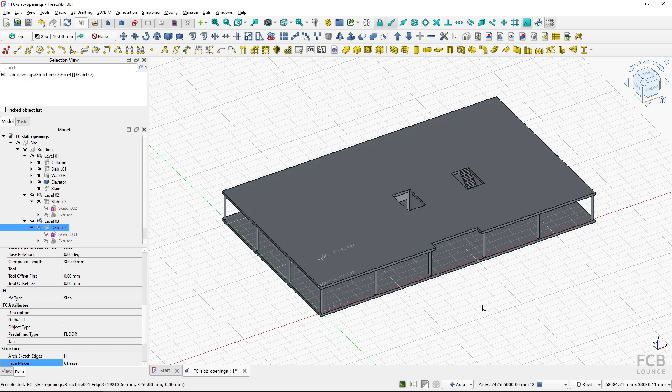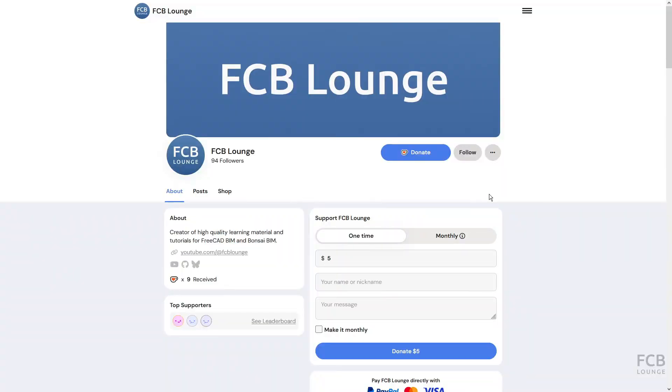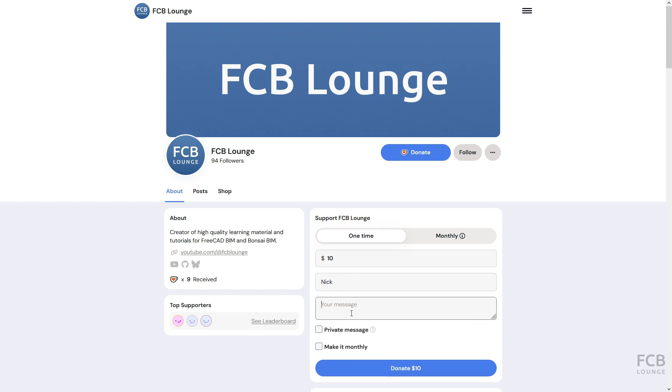If you like tutorials like this one consider supporting the FCB lounge channel by donating through the ko-fi page, the link is in the description box below. I hope this was helpful and I will see you in the next one.